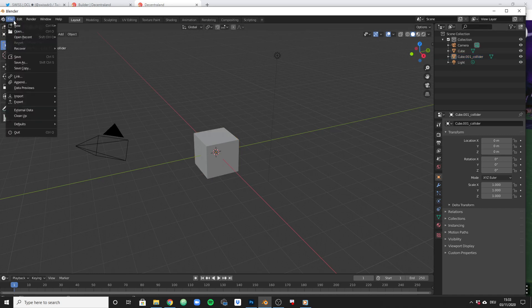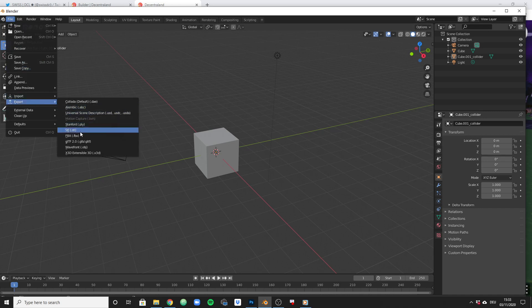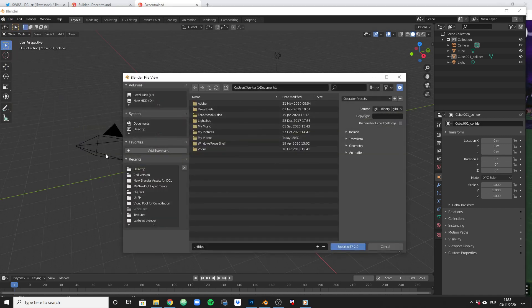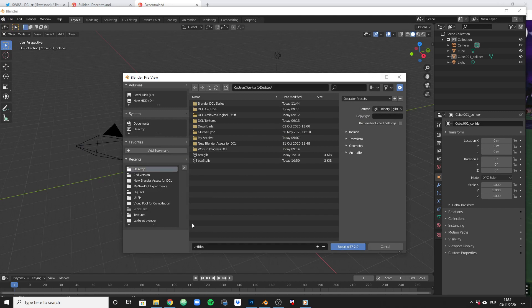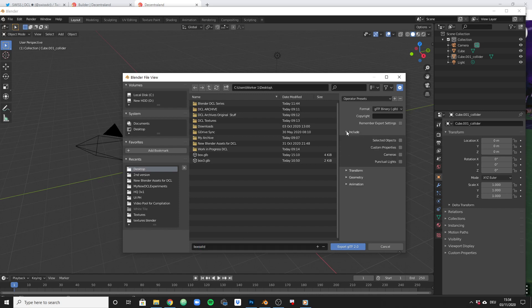I will go to file, export, as we did before, GLTF2. I will move over to desktop. I will name this box solid. I will just quickly make sure that I know what I have selected here. So right now we haven't got anything selected.